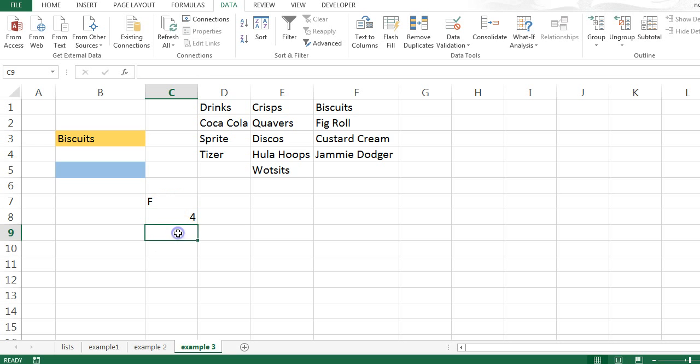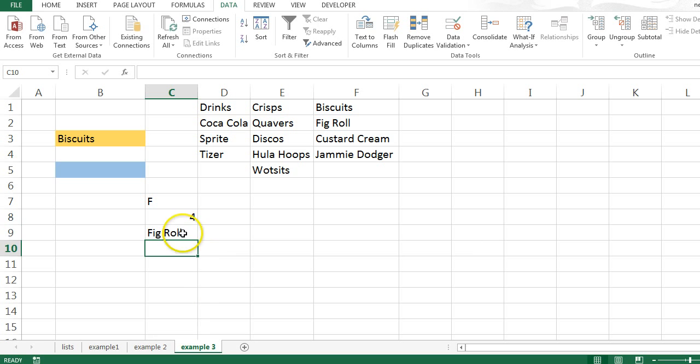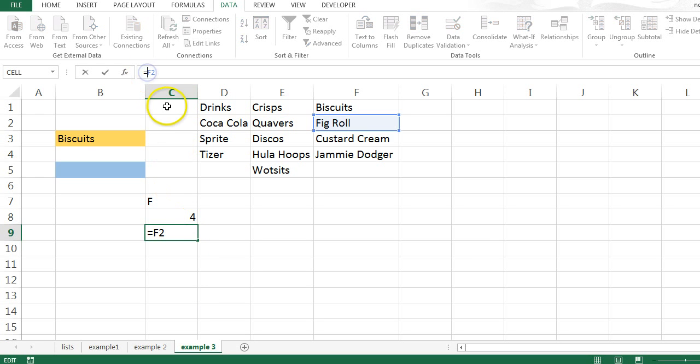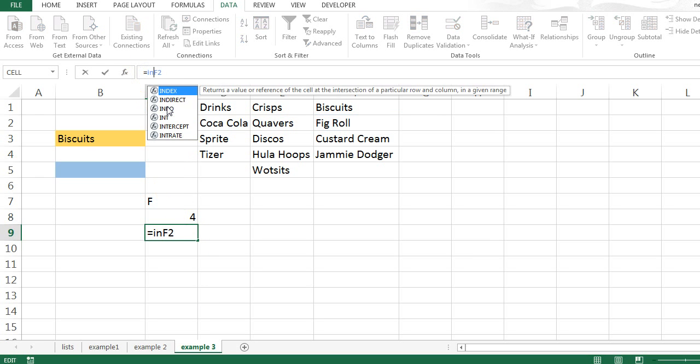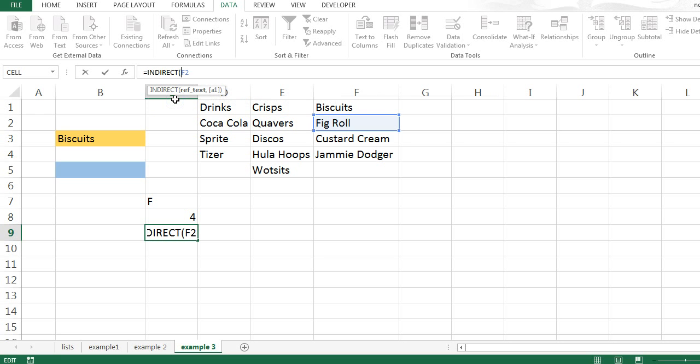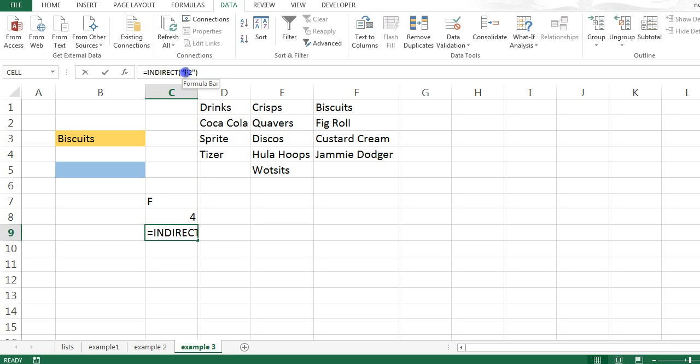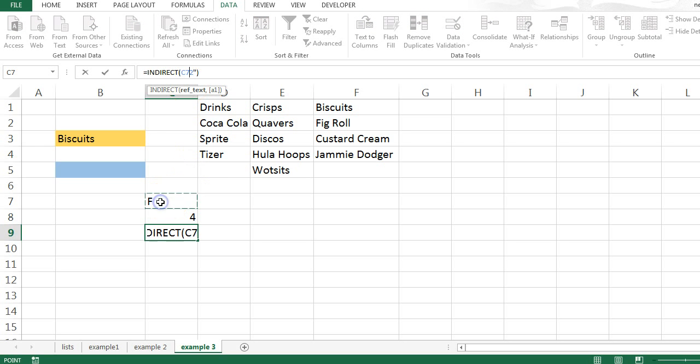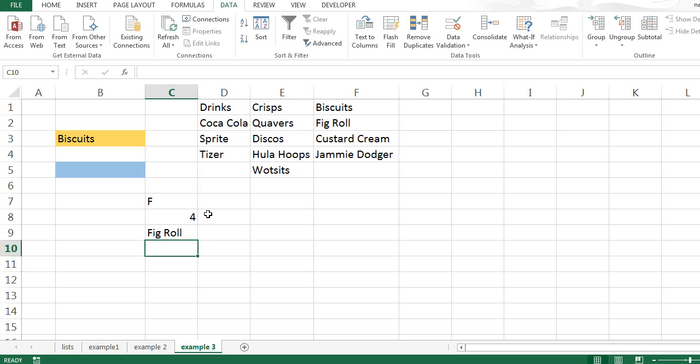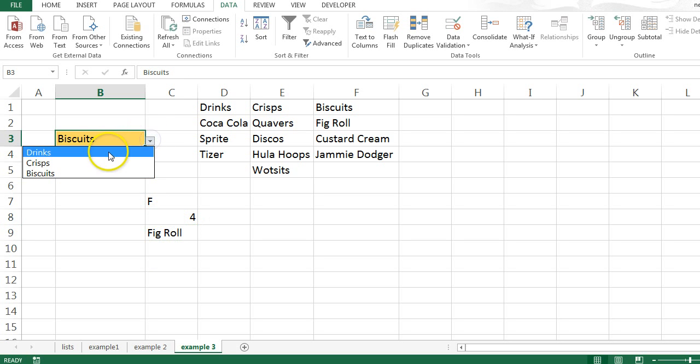If I say here equals F2, very straightforward, that returns figRoll. Now, I can change this by using the indirect function and pass through a text string called F2, and that will still return for me figRoll. Now, why is this useful, you might ask. The reason it's useful is because I can then create F2 using more dynamic means. So, for example, I can get rid of F2 here and instead say this cell concatenated together with the number 2. And this still works.